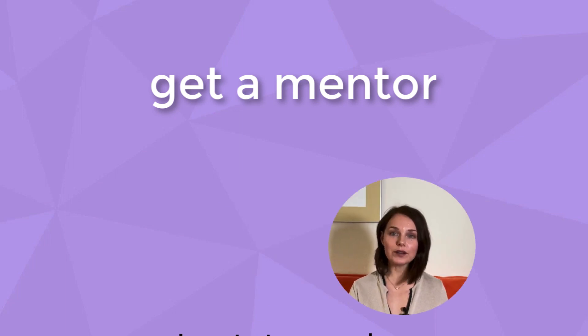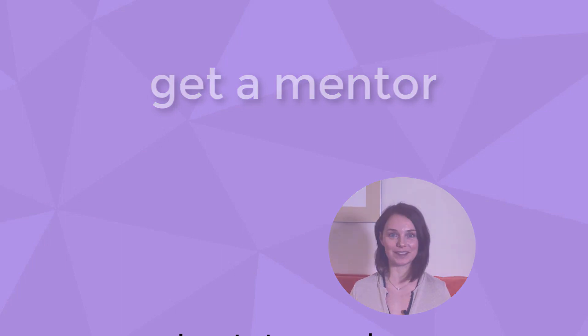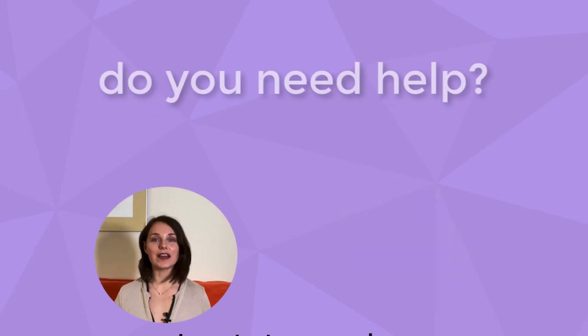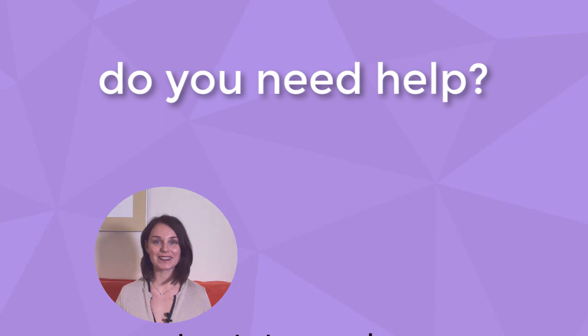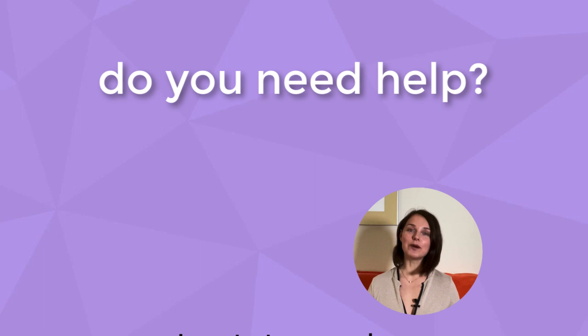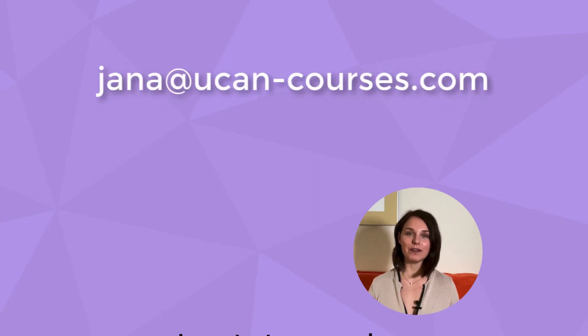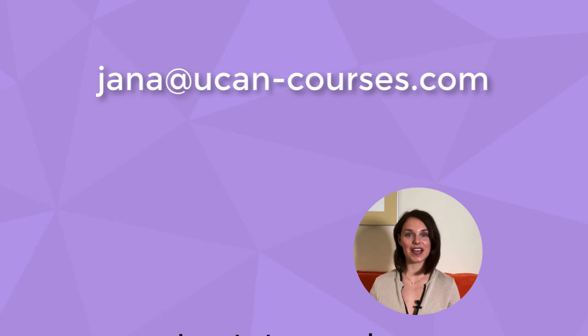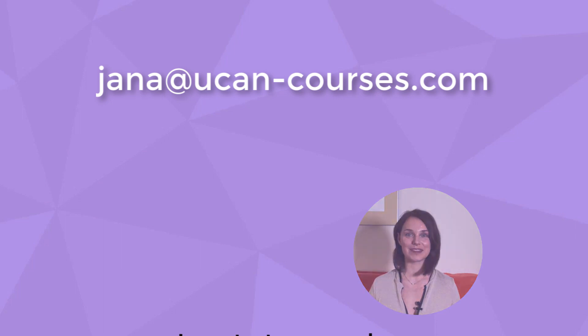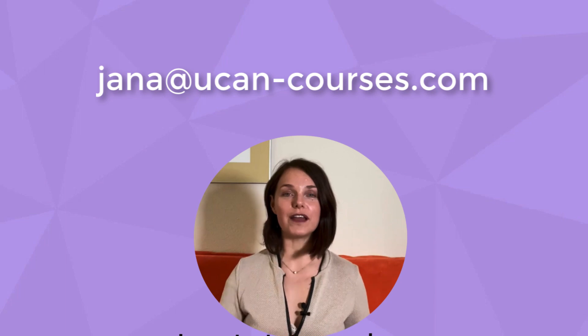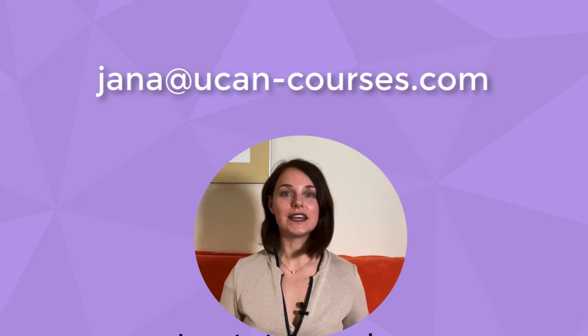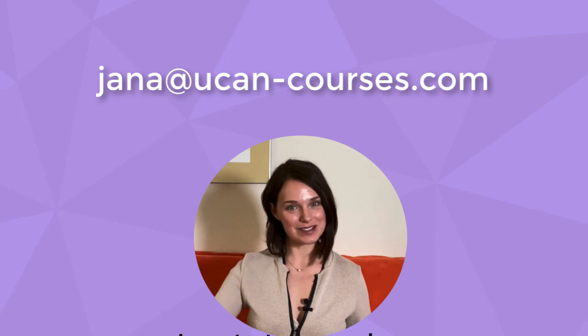If you need ideas for projects and you need some coding challenges, you can write to me. I will be selecting the most determined students among you. I will help you to get into web development as soon as possible. My email is jana at youcan-courses.com. Are you ready for your development journey? It's the best time. It's never perfect, so start now. And subscribe to my channel to get more tips and tricks. Have a great day. Bye-bye.